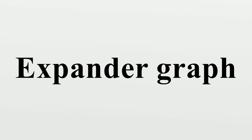A disconnected graph is not an expander, since the boundary of a connected component is empty. Every connected graph is an expander. However, different connected graphs have different expansion parameters.